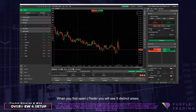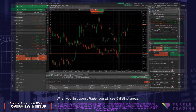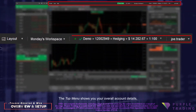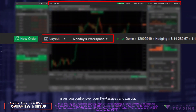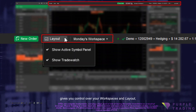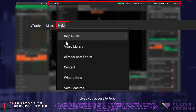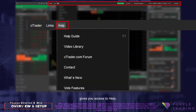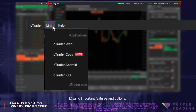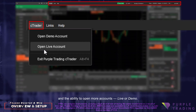When you first open C-Trader you will see five distinct areas. The top menu shows you your overall account details, gives you control over your workspaces and layout, gives you access to help, links to important features and options, and the ability to open more accounts, live or demo.